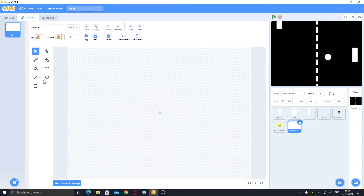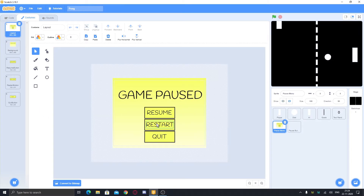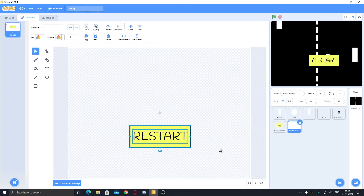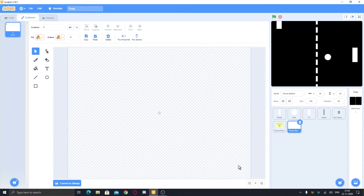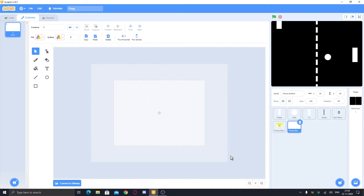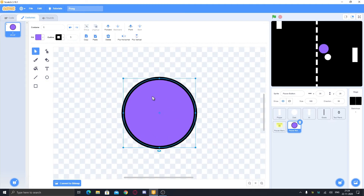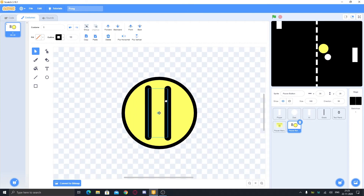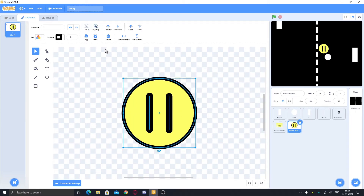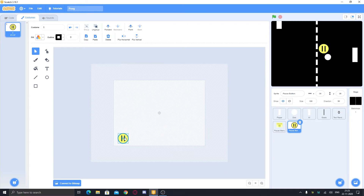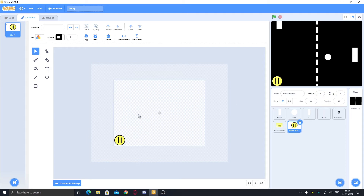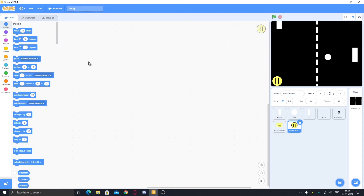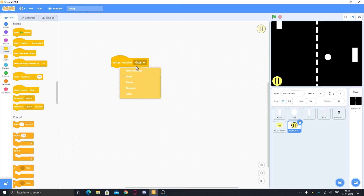Copy a button from the existing sprites — like the restart button — paste it here, and write 'pause'. Or you can make a classic two-bar pause button like you see in many games. Place it in the left corner. Instead of setting X and Y in code, set the position in the costume so it's easier. Then code it: when I receive start, go to front layer, show.